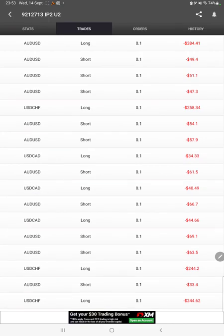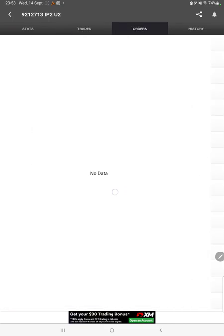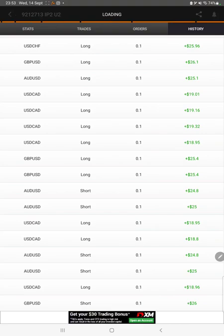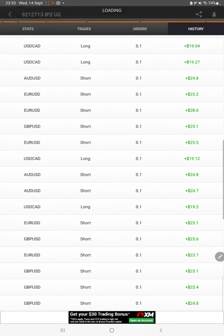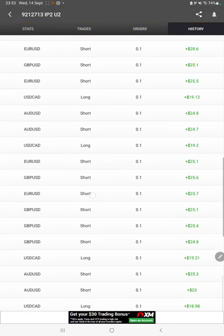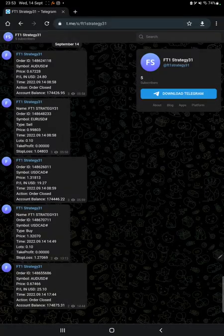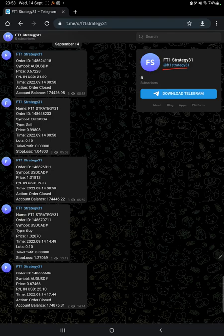We can also see the open trades here, verify the pending orders, and in history we can see how much lot size we have traded and how much profit and loss we have made. MT4 to Telegram is also connected, so by following the FT1 Strategy 31 channel you can stay updated on each trade taken and verify it with its order ID.